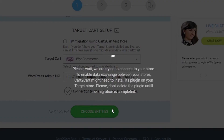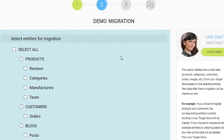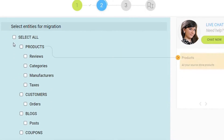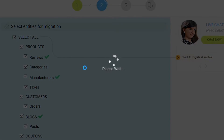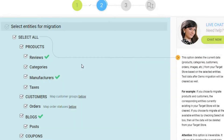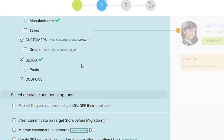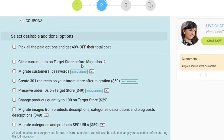Select the entities you want to transfer from PrestaShop to WooCommerce — products, customers, orders, reviews, etc. — or tick the Select All box to migrate all the data.